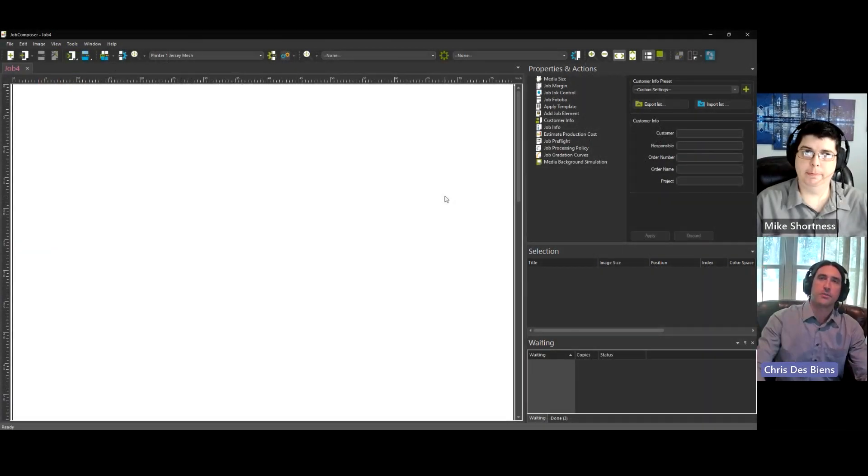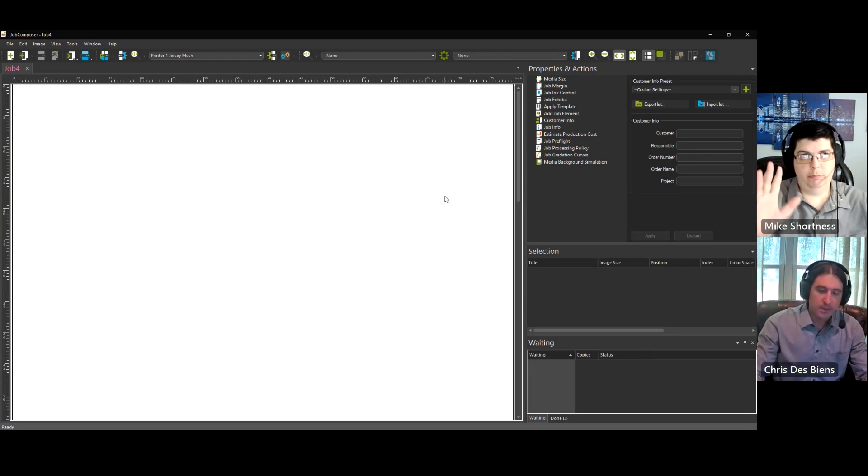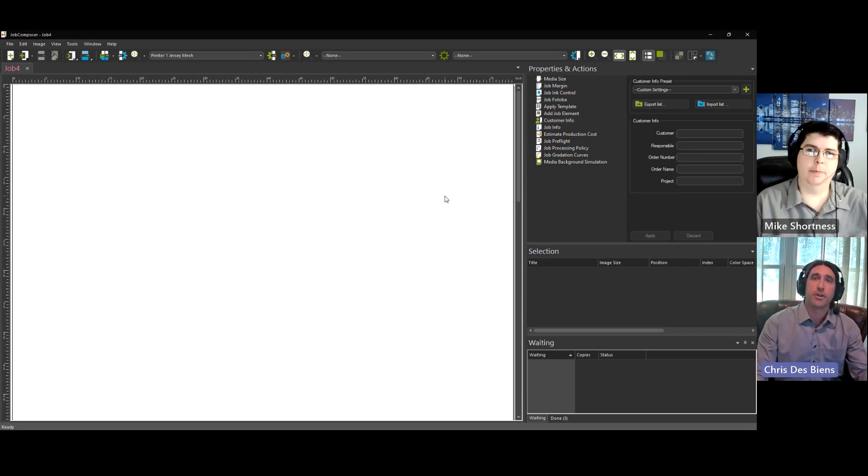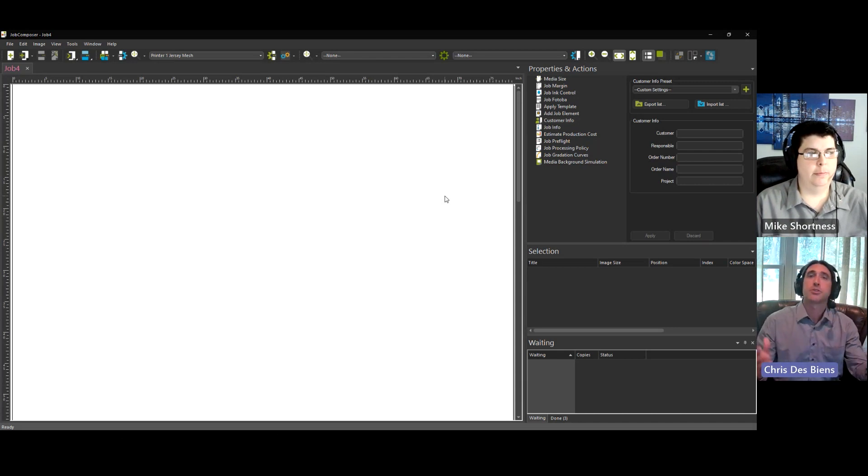Hello, everyone, and welcome to today's Quick Tip. I'm Chris, and I'm here with Mike.